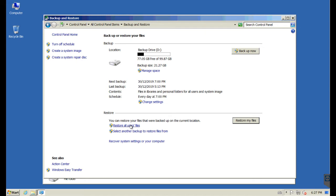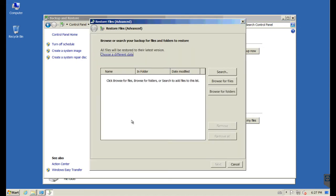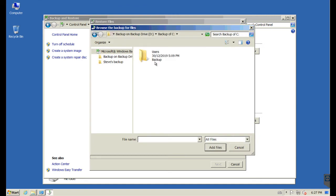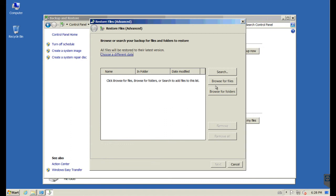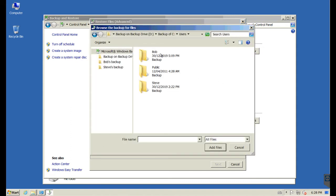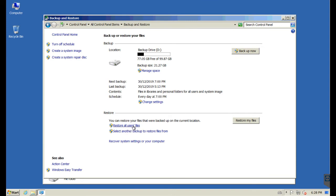To restore all users' files, the interface looks identical but shows the word 'Advanced' at the top. Browsing to Users shows both Public and Steve in the single-user restore, but with the all-users option, a user called Bob also appears with his specific files. The all-users restoration tool gets all users on the machine, whereas the 'Restore my files' button only gets files for the currently logged-on user. This is very important when dealing with individual user file issues.